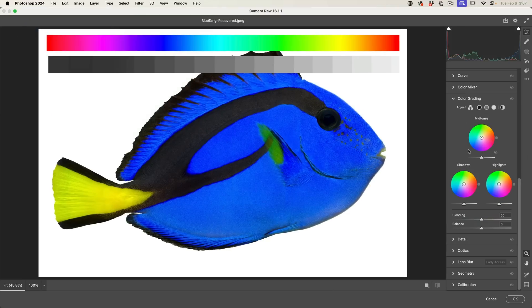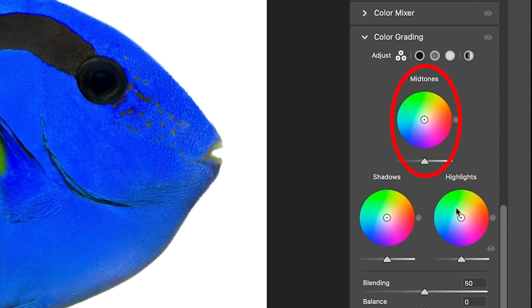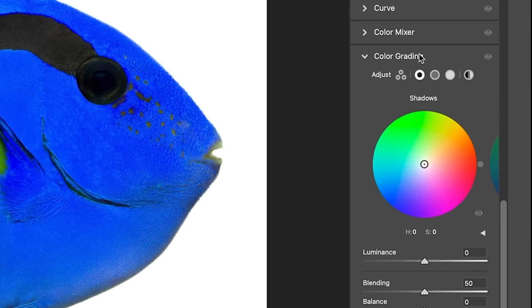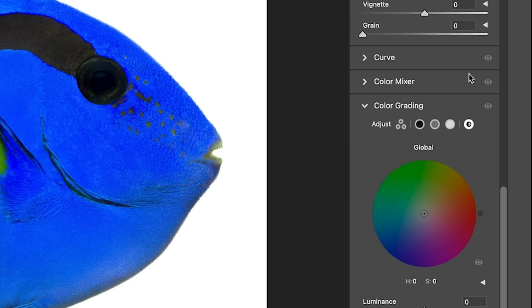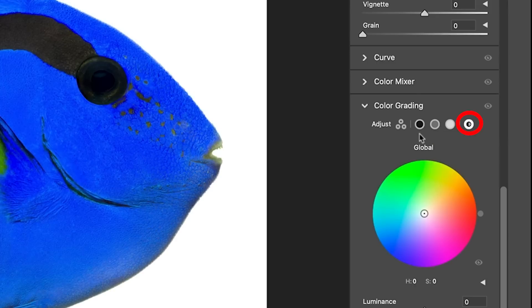When we see the color grade, there's three different regions: shadows, midtones, highlights. We can view these individually by clicking on here to see them nice and large. Or if we choose the global setting, it just applies a solid color across everything.